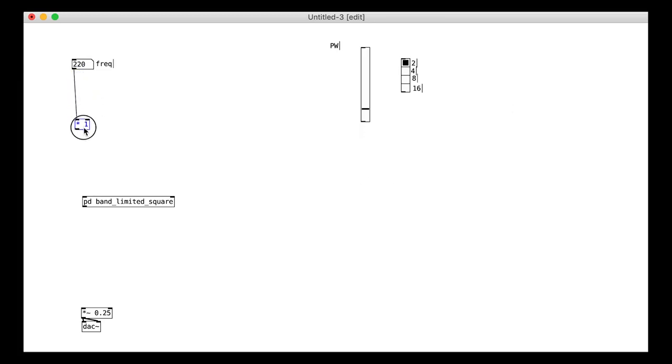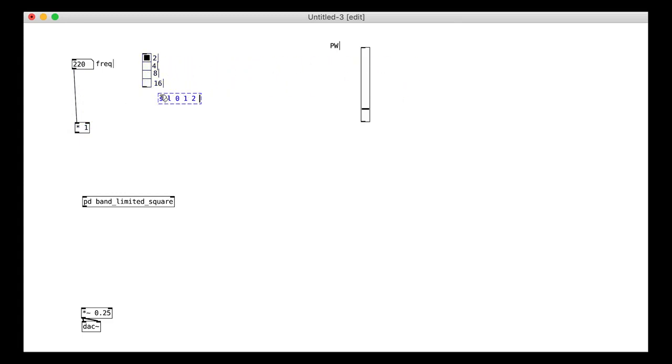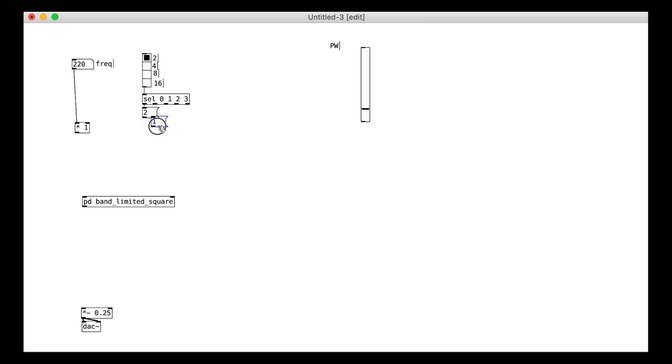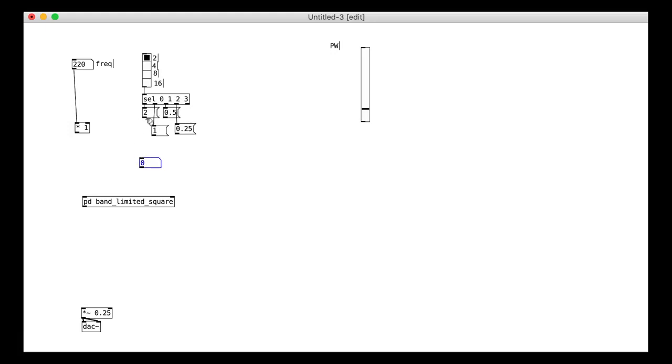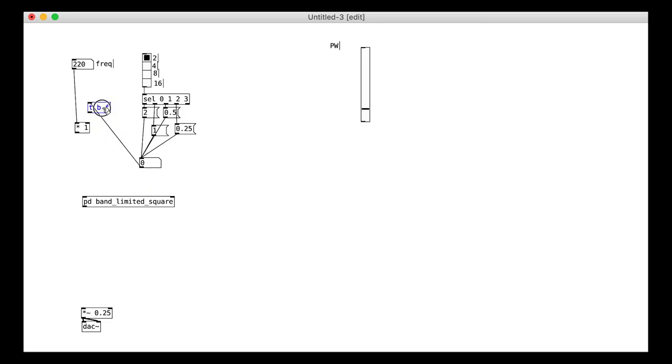Cool, let's make up the range controller that changes the frequency register. The number 2 means it is double frequency. 4 is normal, 8 is half and 16 is a quarter. We can also put that in a sub patch, why not?